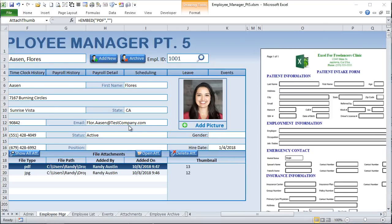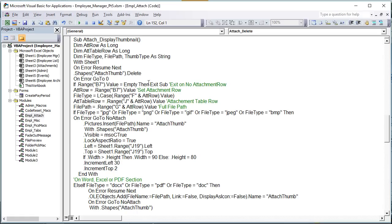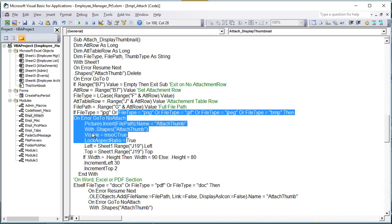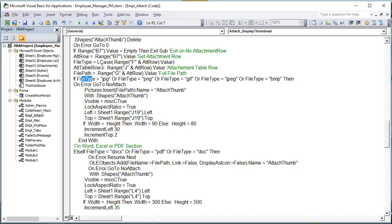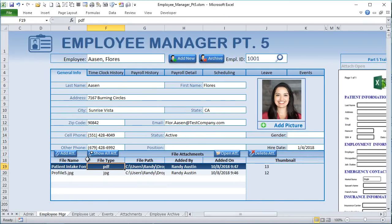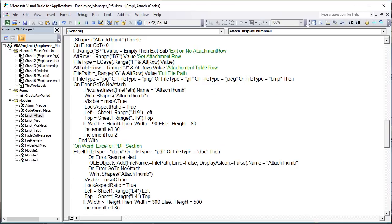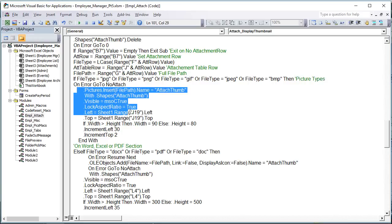Let's dive into the macro that creates previews for PDF and Word documents. In the VBA, under module Employee Attachment, we have 'attach_display_thumbnail.' We check the file type stored in column F of the attachment row. We assign that to a file type variable. If the file type is JPG, PNG, GIF, JPEG, or BMP — those are picture types — we handle them as pictures, placing them at J19 with a max width of 90 or max height of 80.